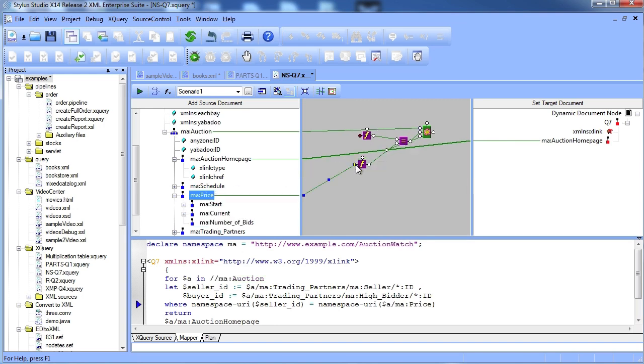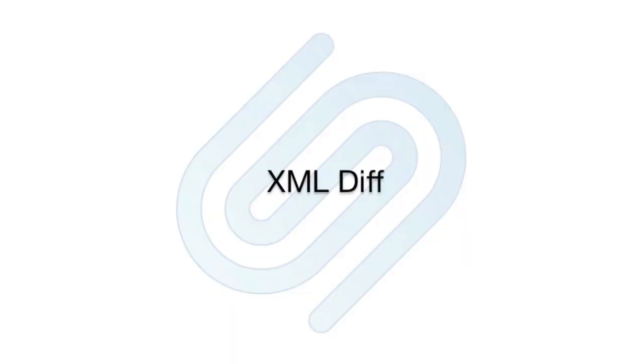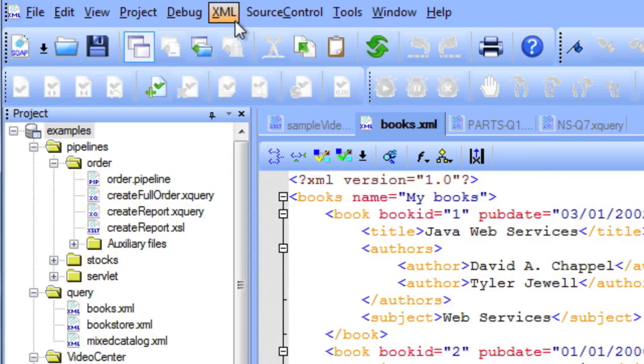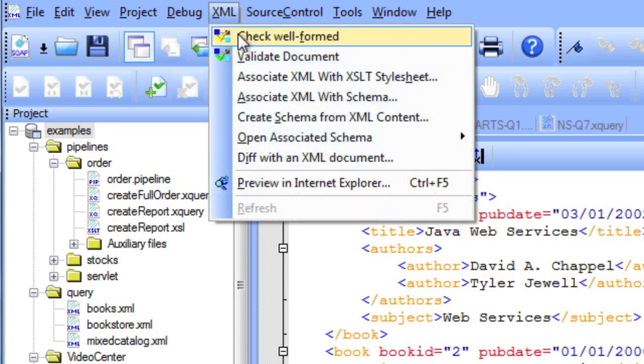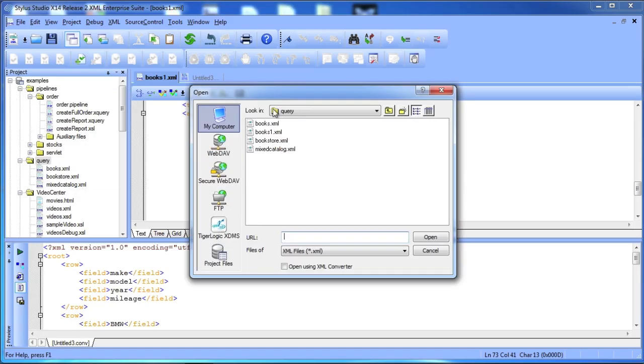During development, you can take advantage of the Stylus Studio tools, like XMLDiff, to help track changes in your documents.